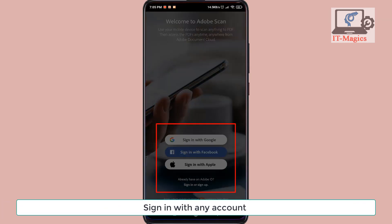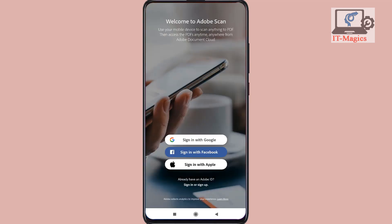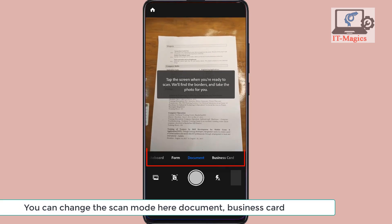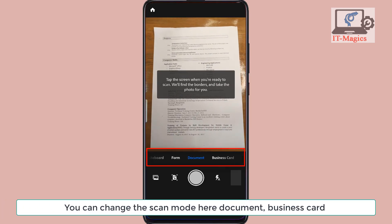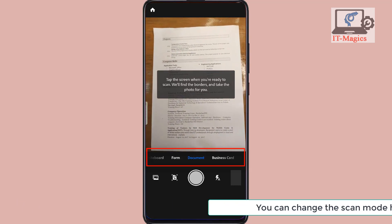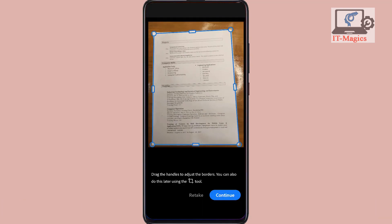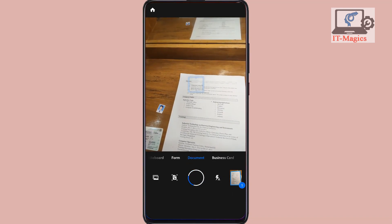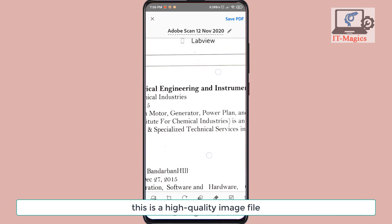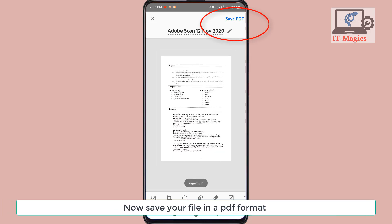Sign in with any account. You can change the scan mode here — document or business card — then take the photo. This produces a high-quality image file. Now save your file in PDF format.